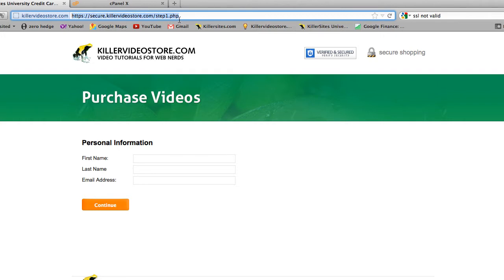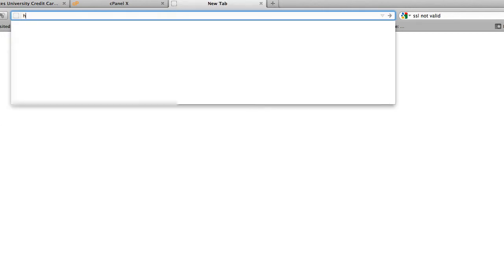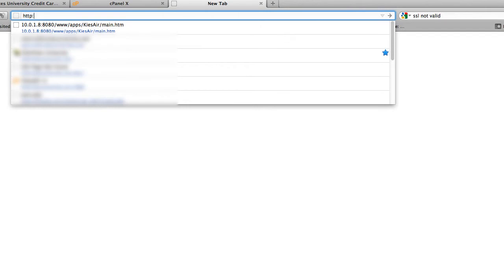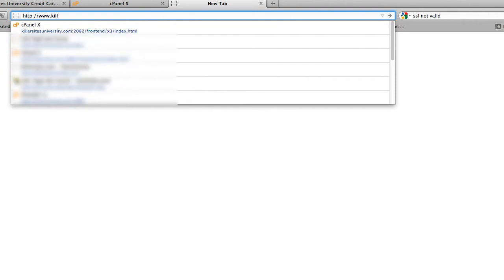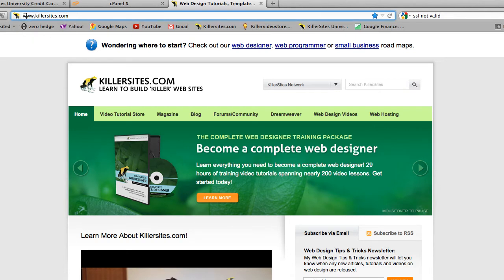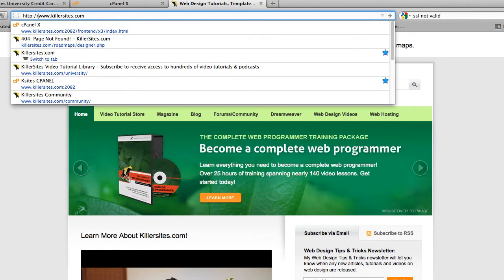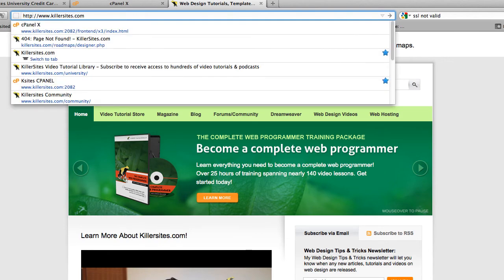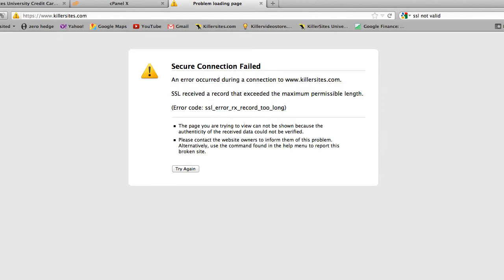I'm going to type in HTTP colon — www.killervideostore.com. That takes us to killersites.com. Now if I try to tell a web browser we're going to go to a secure version of killersites.com using HTTPS — S is for secure — watch what happens: Secure connection failed. Why? Because we don't have that set up; we don't have the site set up to be secure. It doesn't exist.